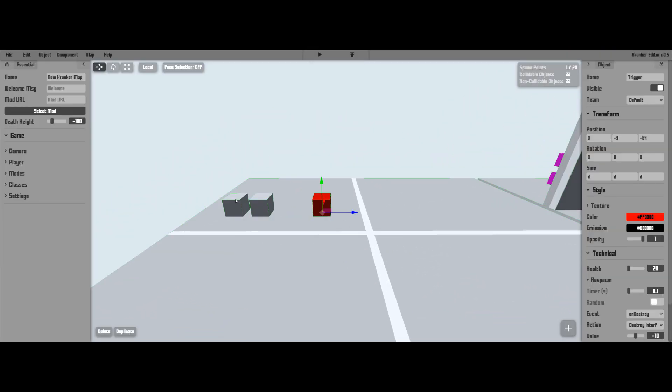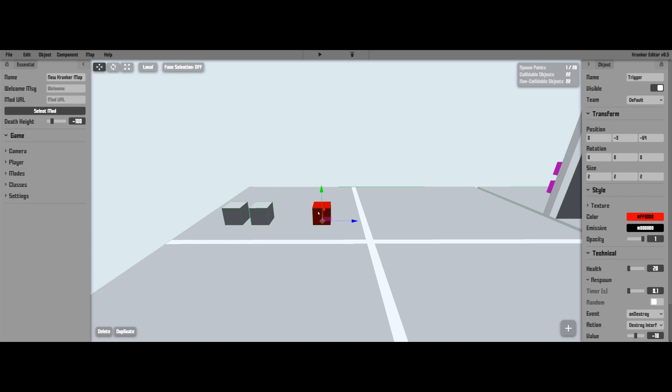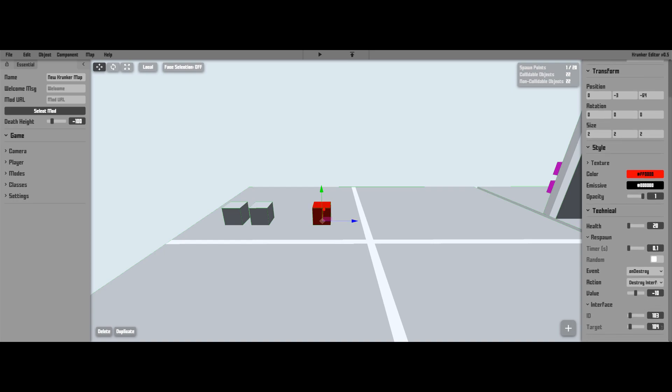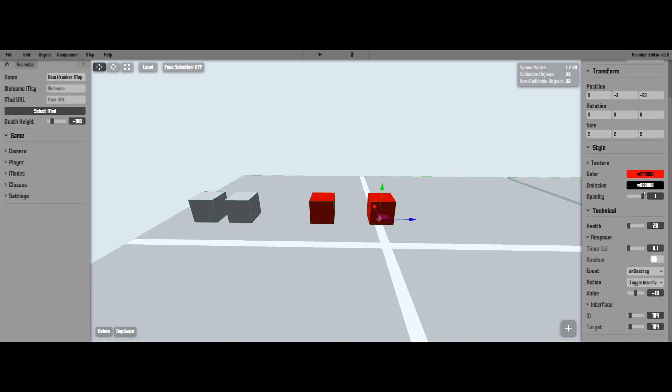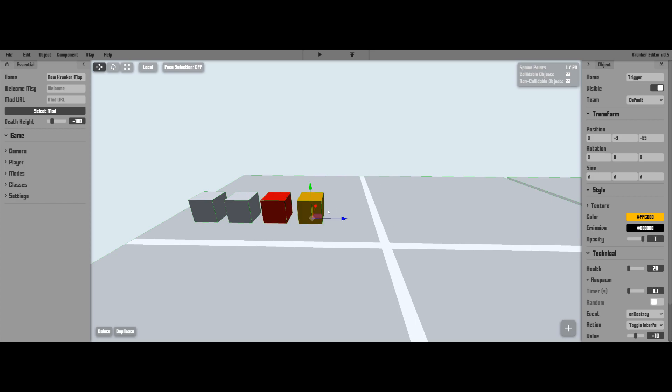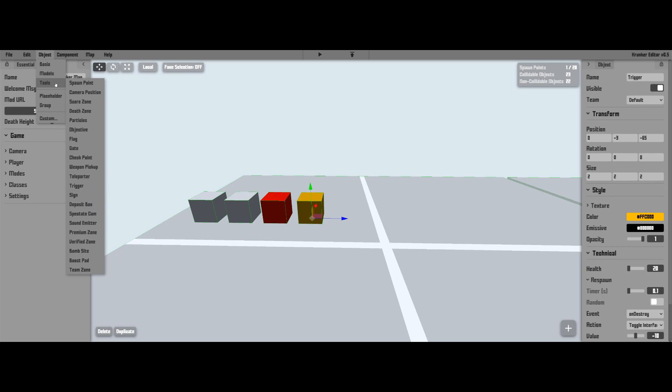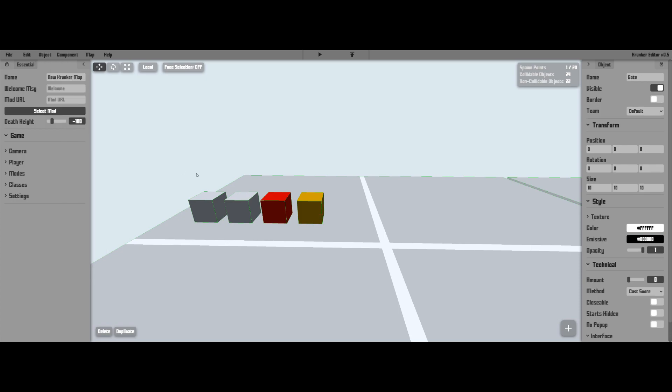Now that we've got our AND gate working we're going to take an output. So this is going to 104 and destroying it. Let's duplicate this, make the ID 104 and let's set it to toggle interface gate. So let's just make this yellow so it's easy to see. So now what we're going to want to do is make a gate because in this case we're having to open a door, so just go to tools and then down to gates.